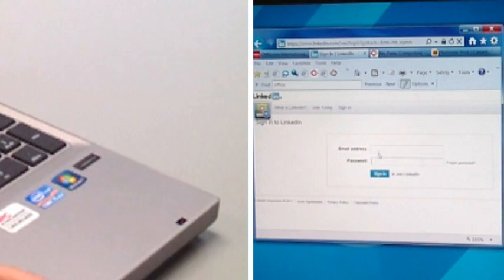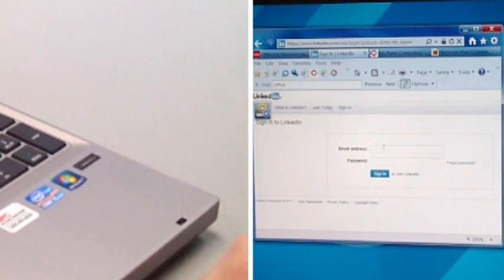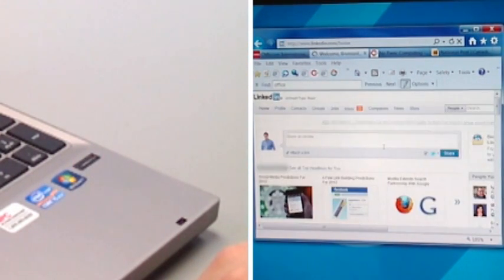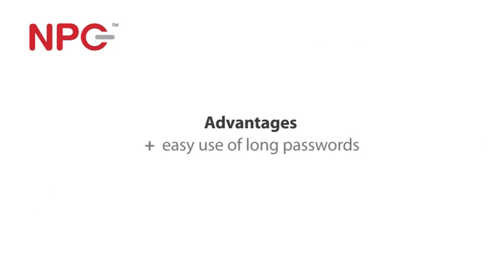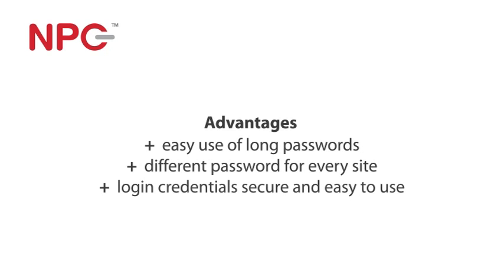Now you don't have to remember the usernames and passwords to your favorite sites. You can just use your fingerprint to log in every time. The advantage to this is that it makes it easy to use a long password and to have a different password for every site, making all your login credentials very secure and easier to use.